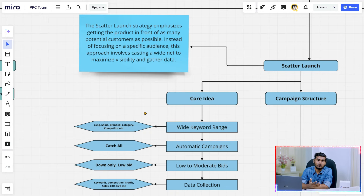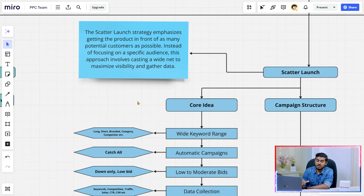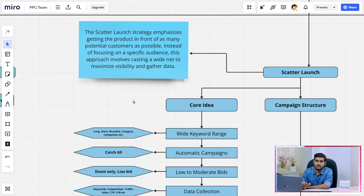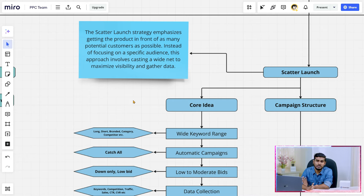For those products, you need to get impressions in your listing and clicks so you can get better visibility, and later it can be good for your sales. You will see which keywords are giving you the most impressions, clicks, CTR, and CVR, then you can optimize based on that data.